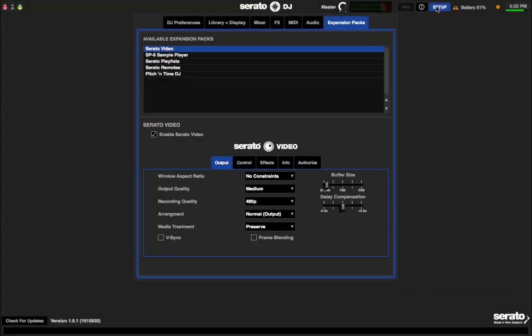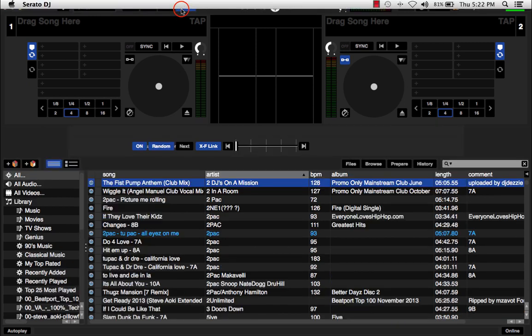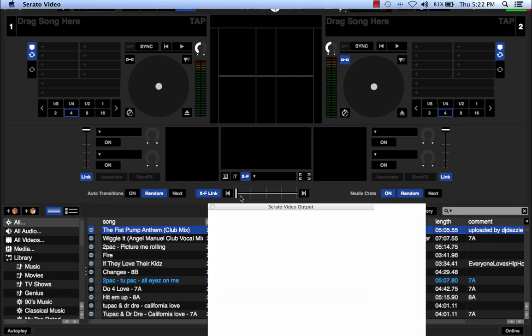Exit the Setup menu and go to the main Serato screen, then click on the Video button. Serato Video displays mid-screen and the video output window pops out. Now you can load your visual media — let's try that right now.